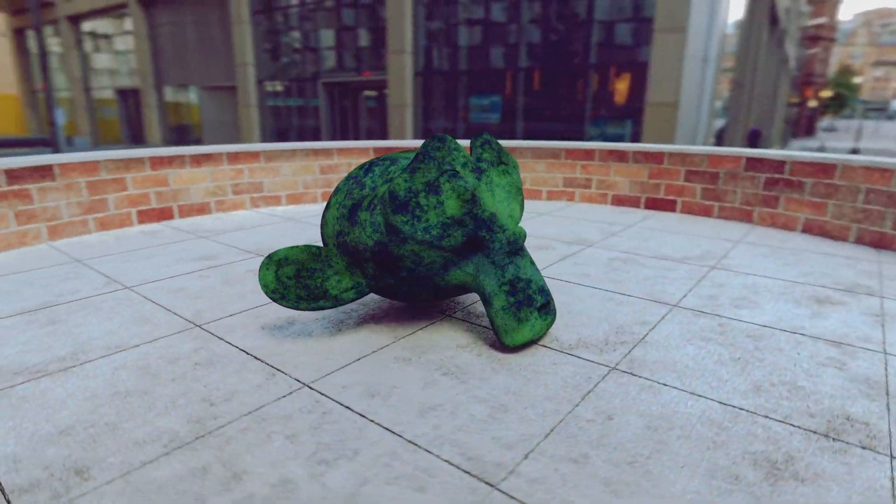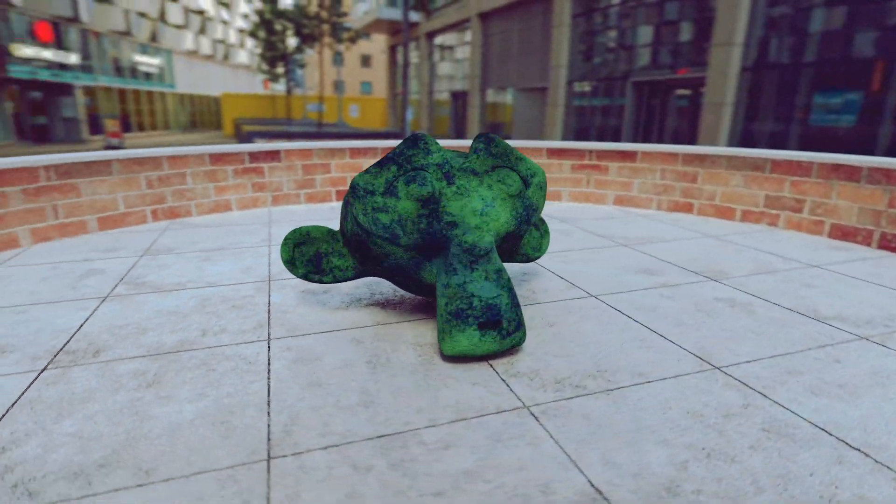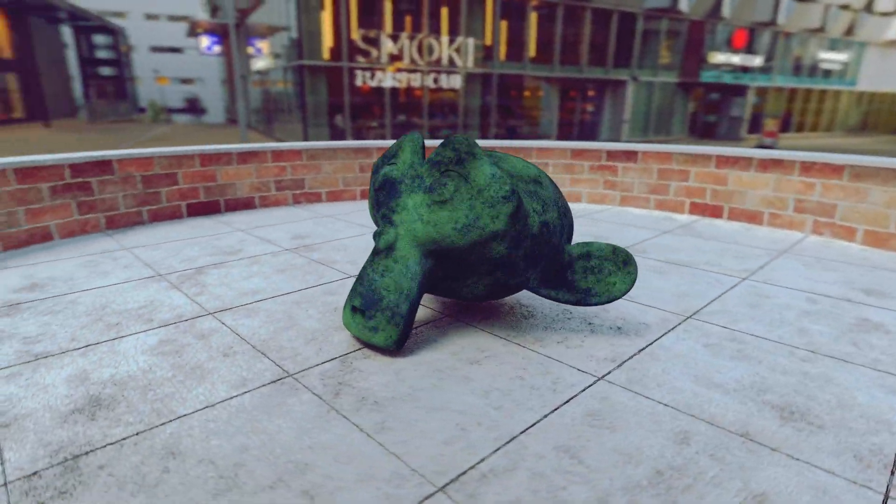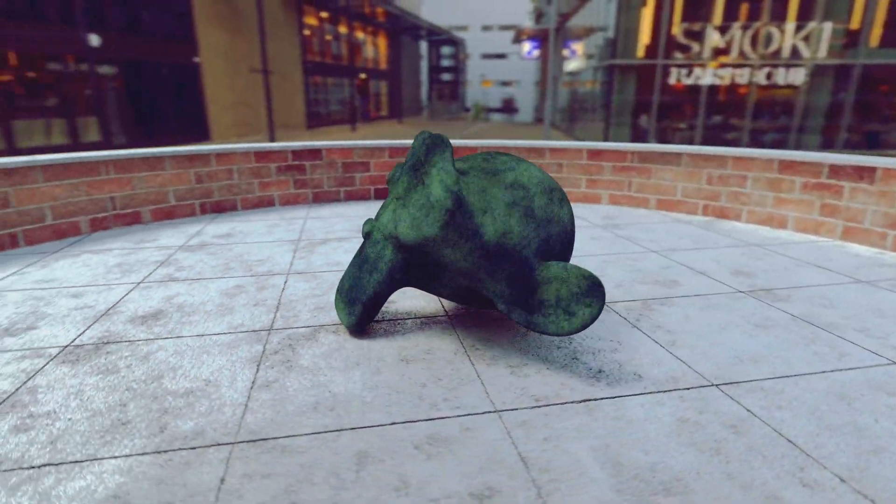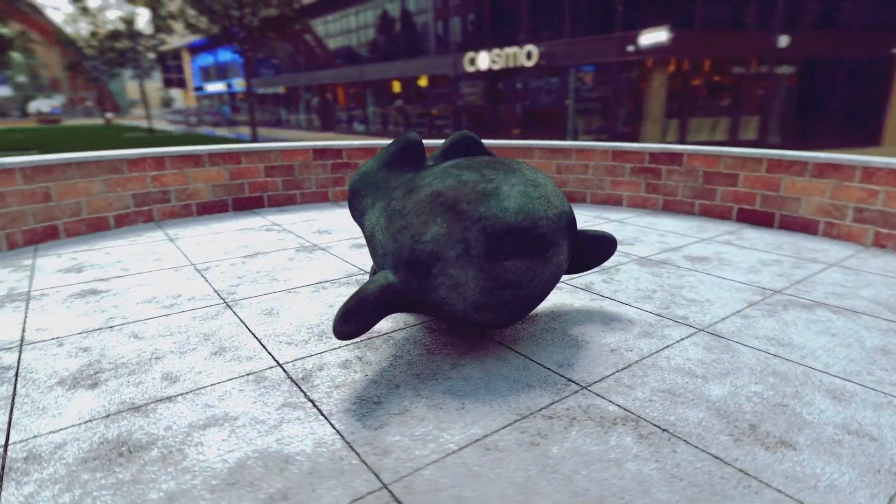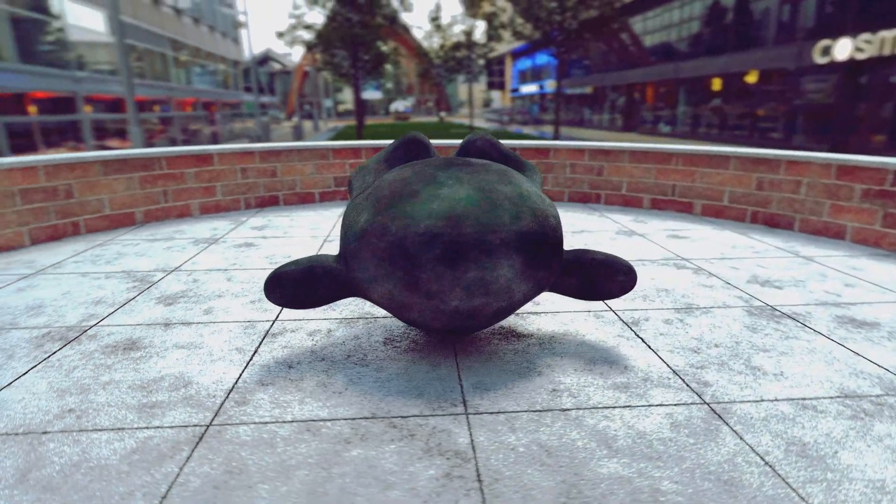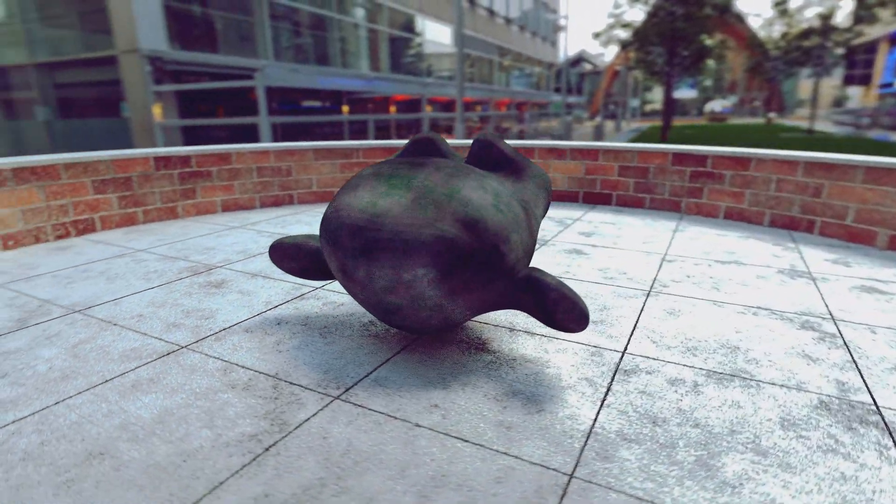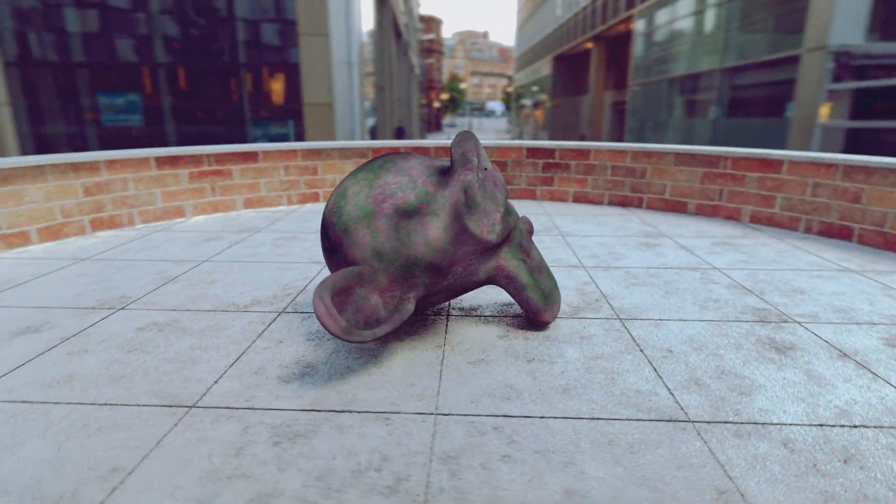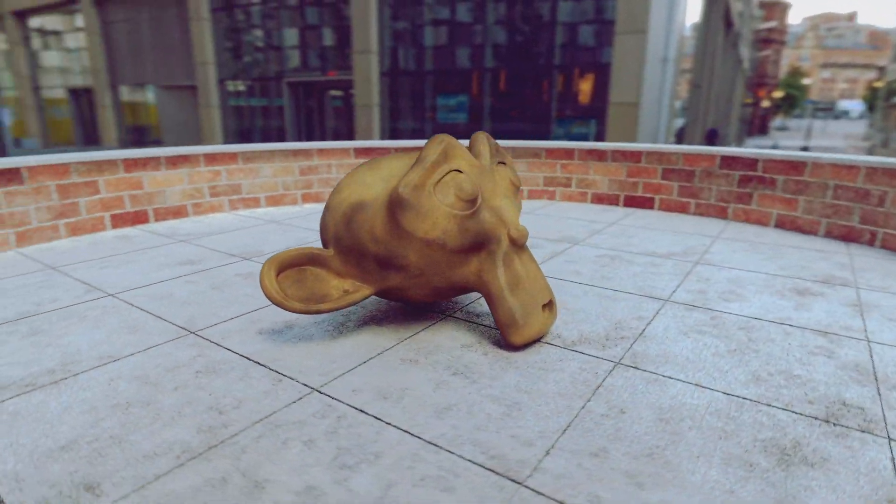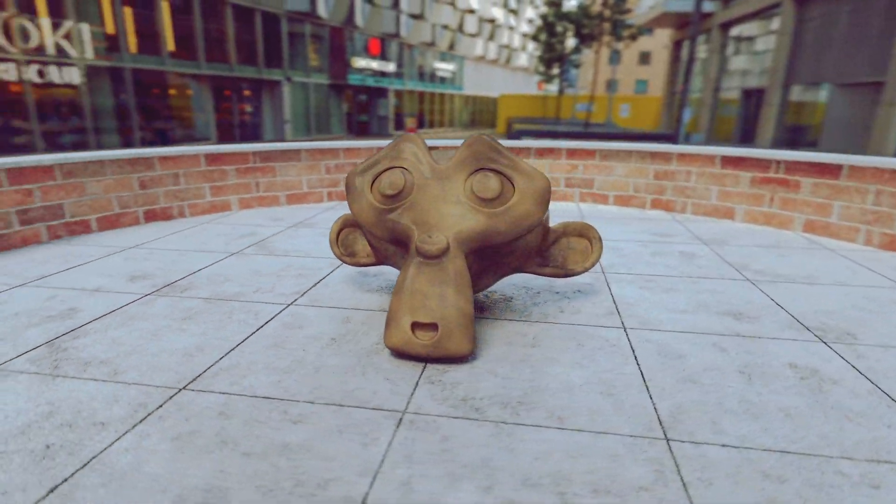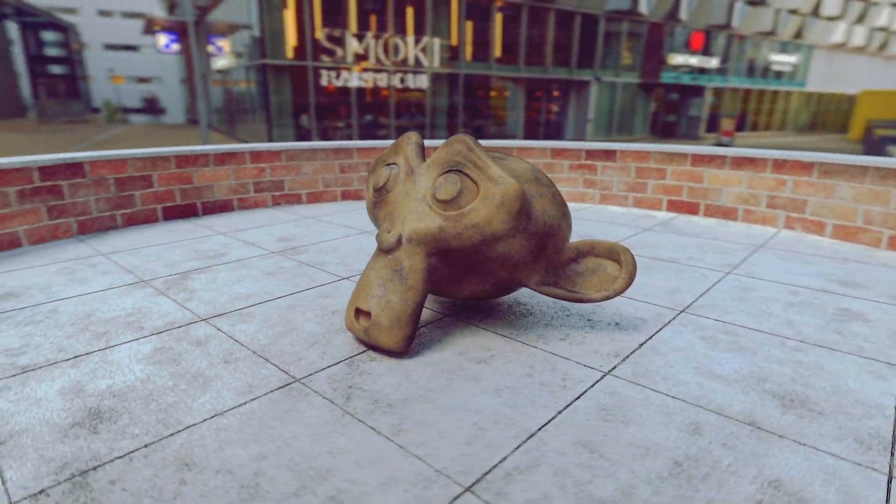This is called Procedural Pro and it allows you to generate procedural textures based upon three different colors really easily and it's really awesome. The video you're seeing right now is just a quick demo I created about a couple different textures you can make. There's a lot more you can do with it but this is just a demo.